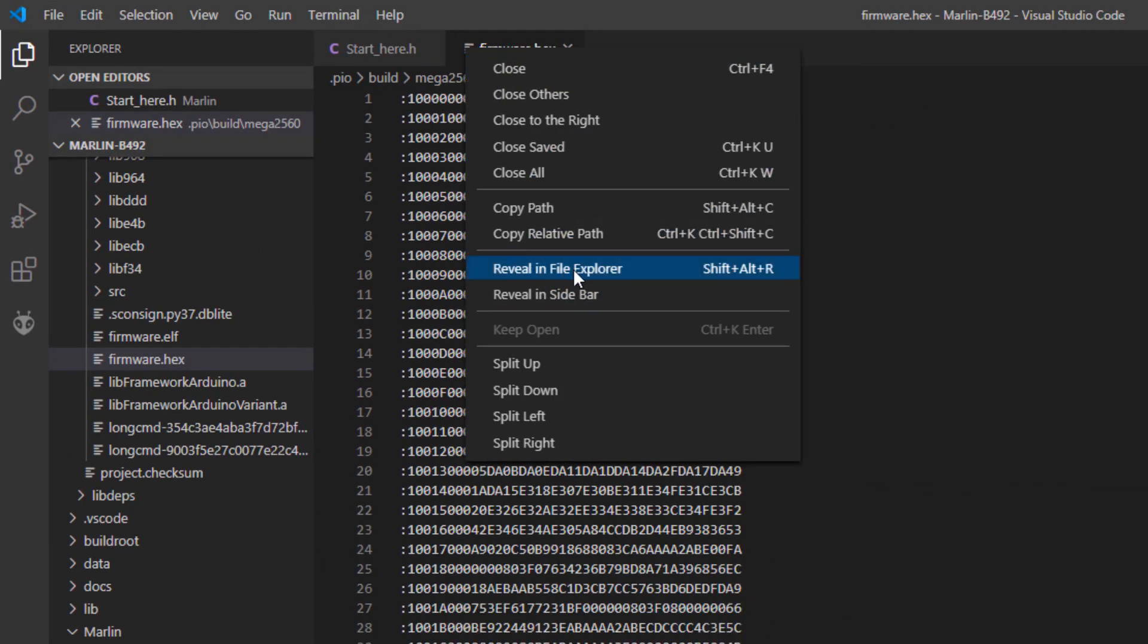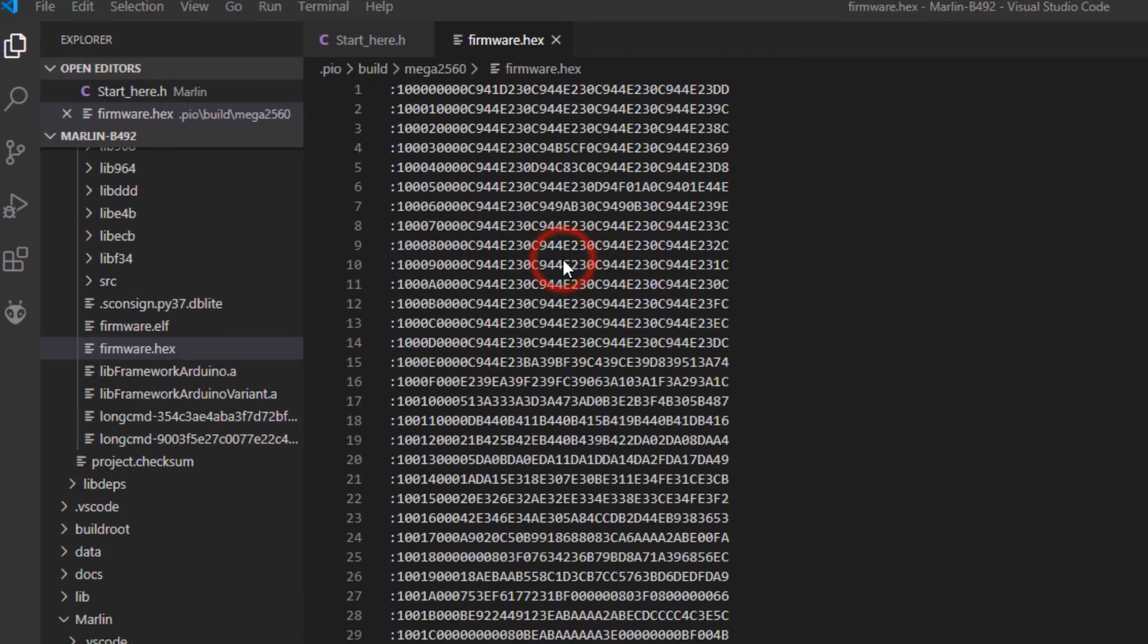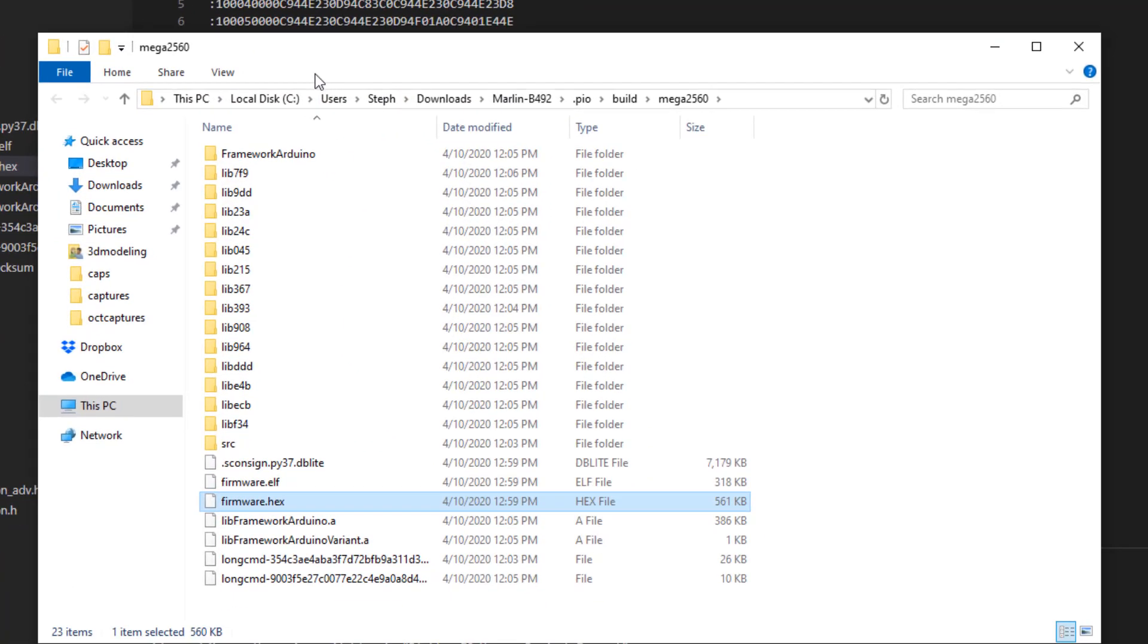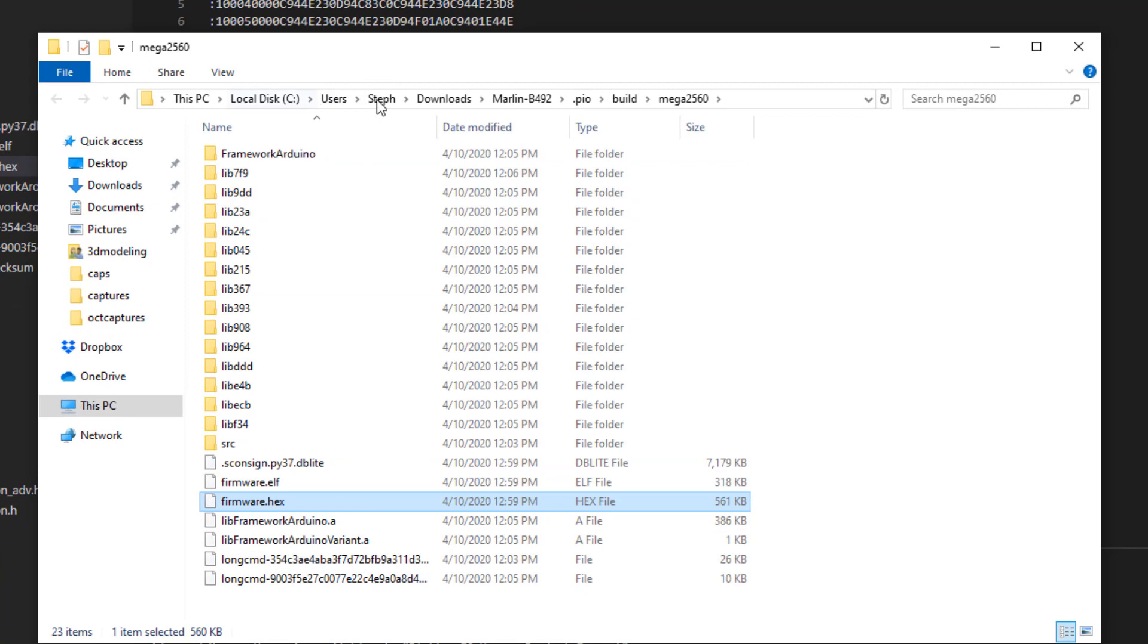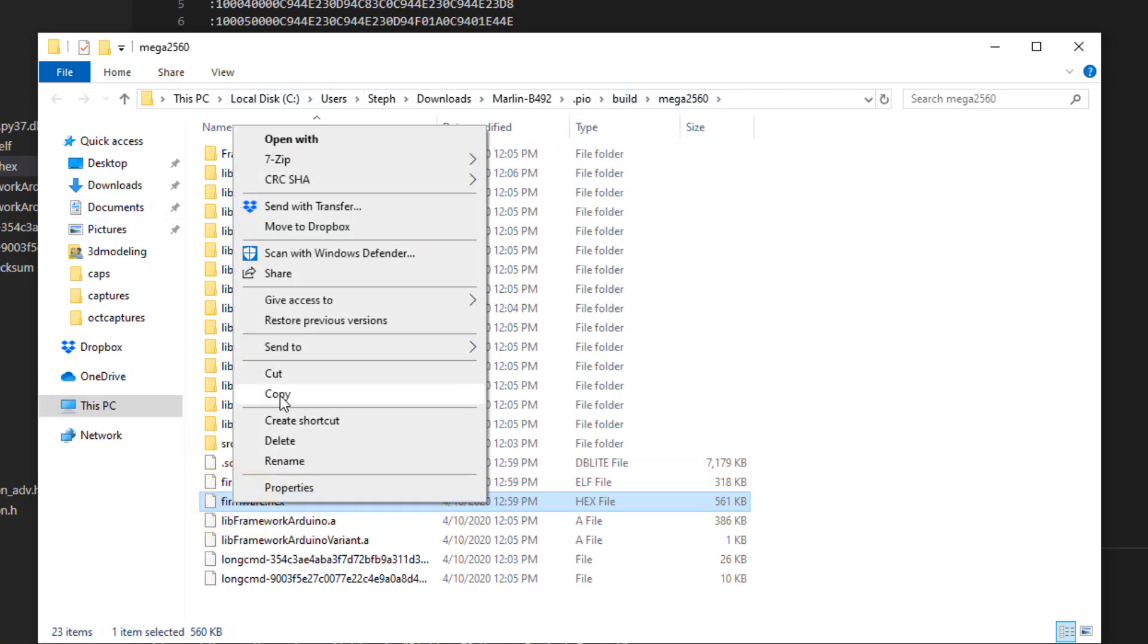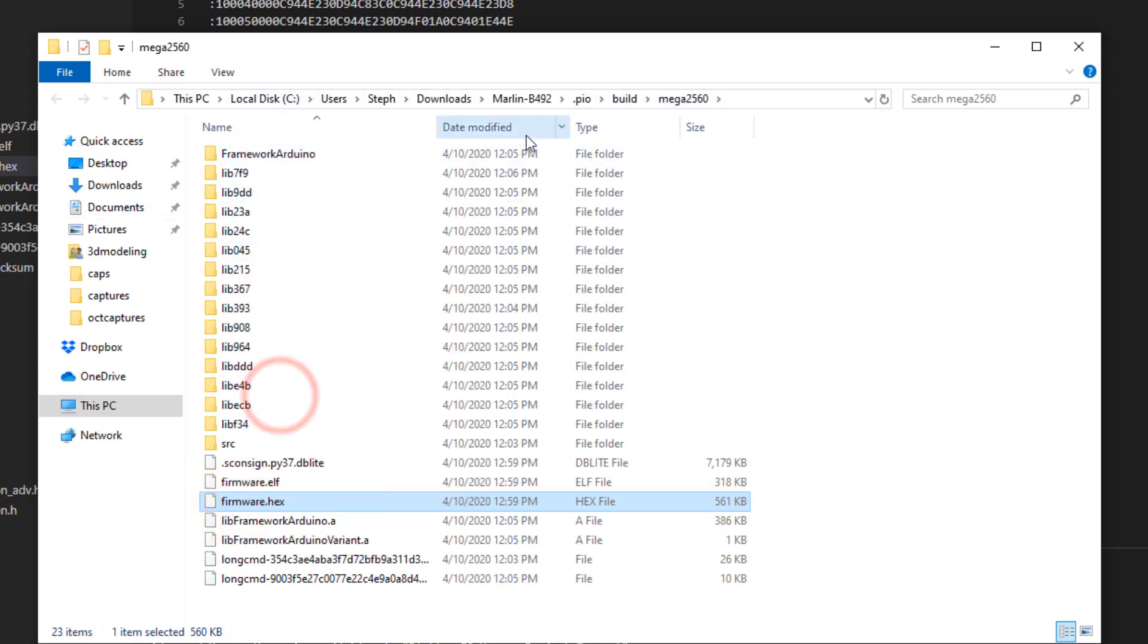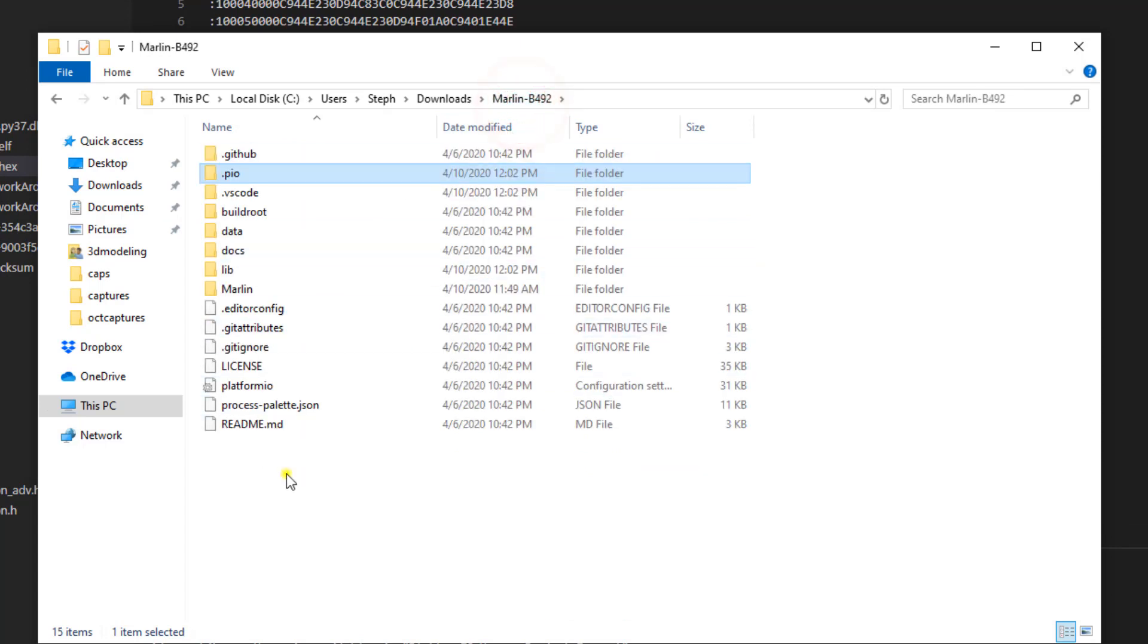It'll open up this and we can do open containing folder or reveal in file explorer and there is that sweet little hex that we need. Now instead of having it stored all the way down there, I'm going to copy it and I'm going to put it back in my Marlin folder right at the root.